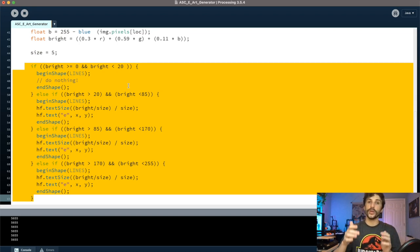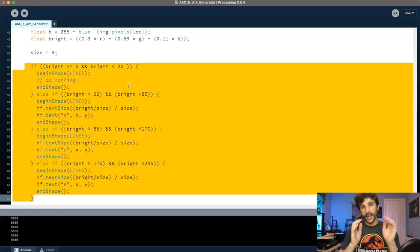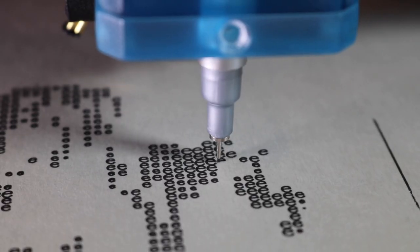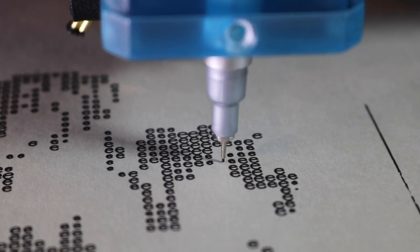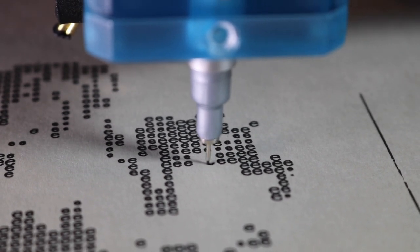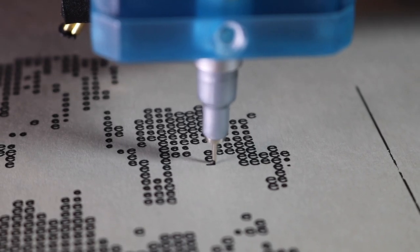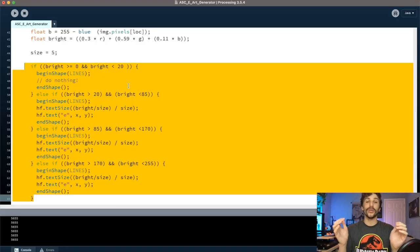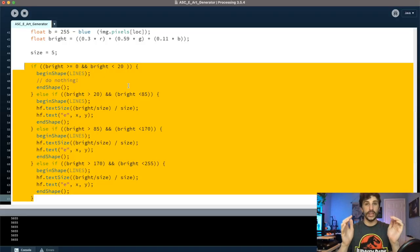So the darker the pixel, the bigger the E. The lighter it gets, the smaller the E. And we even have between a brightness of 0 to 20